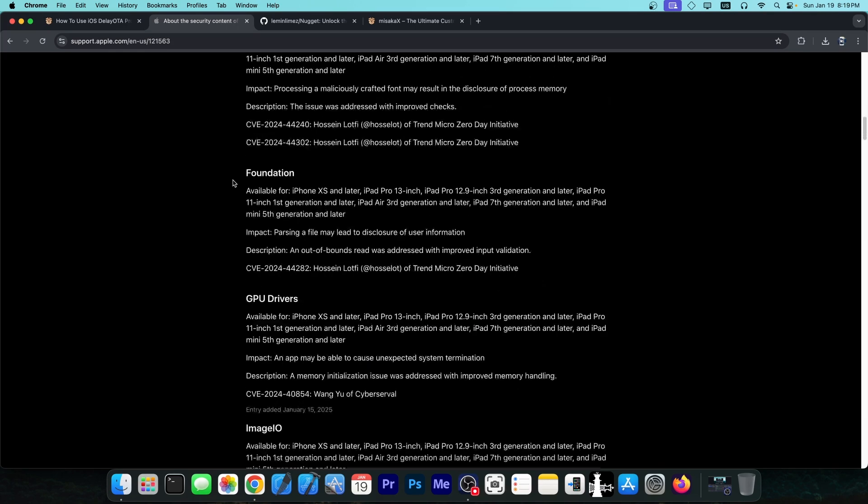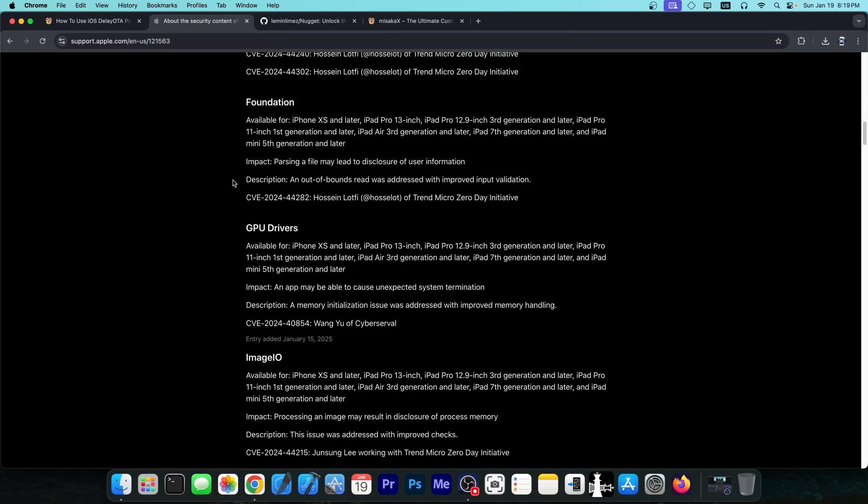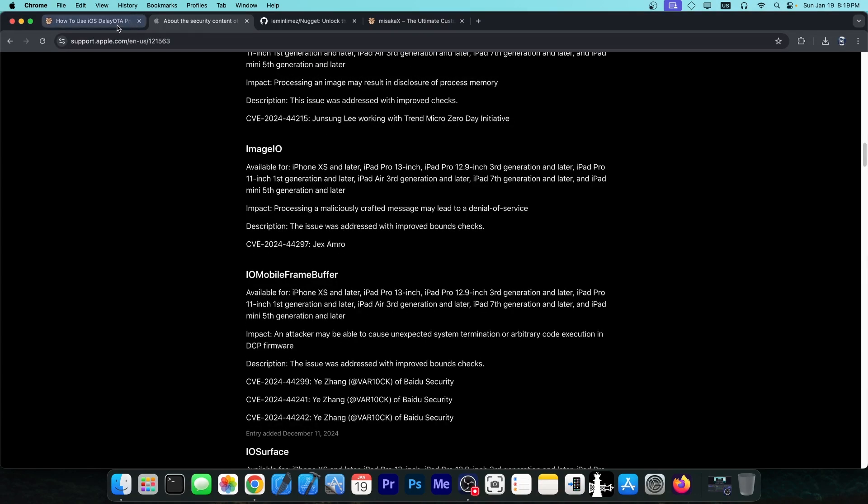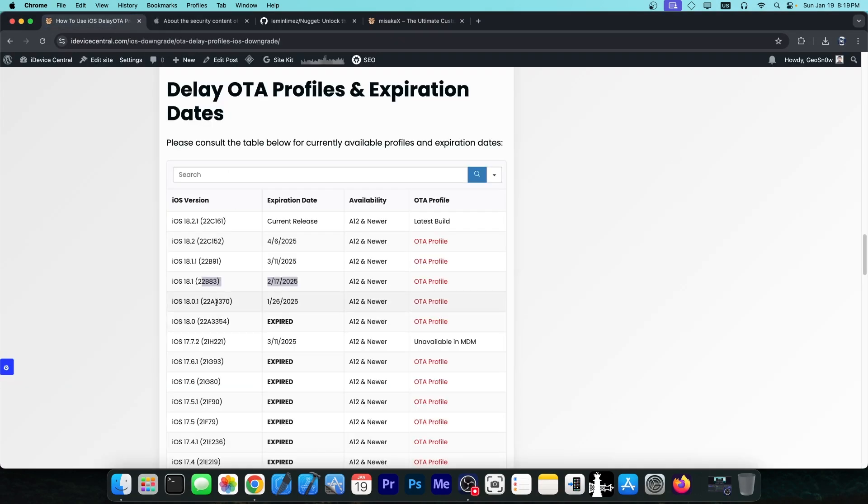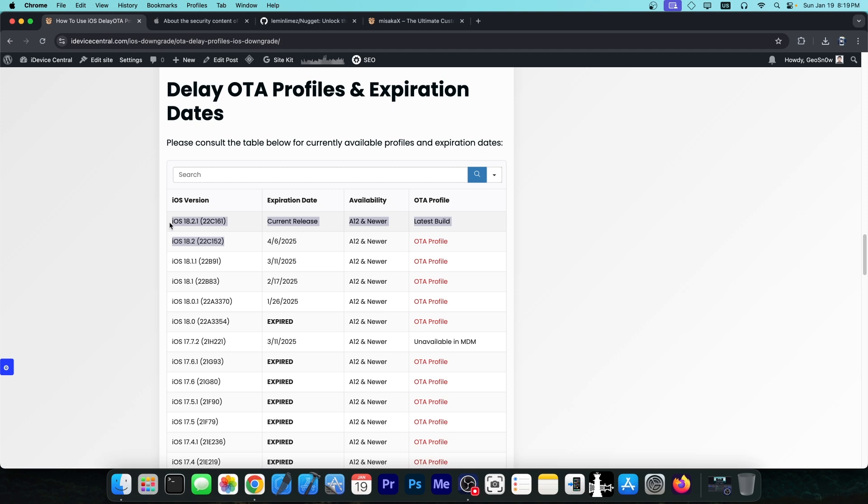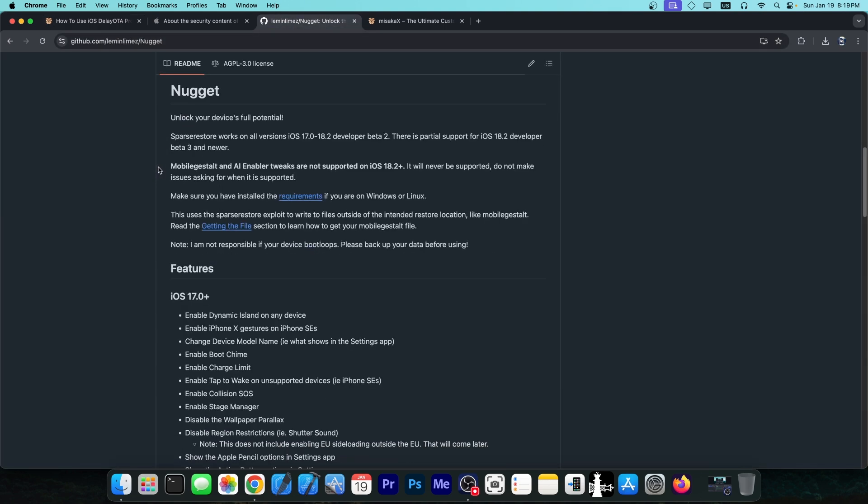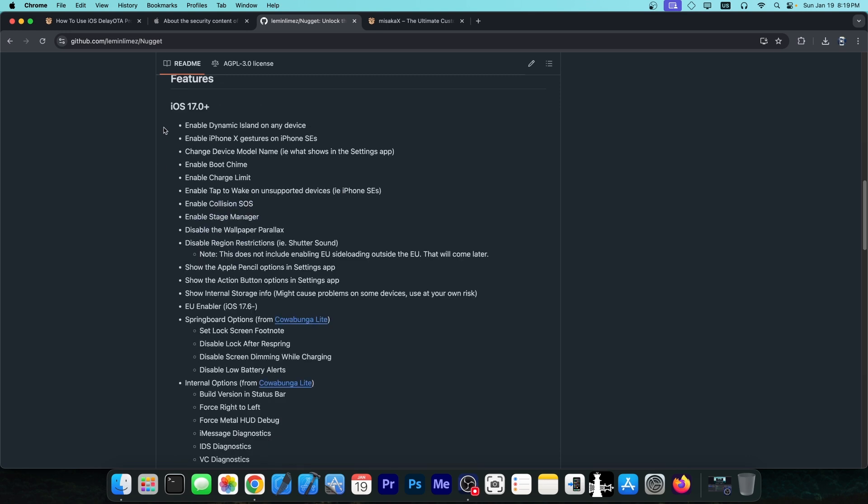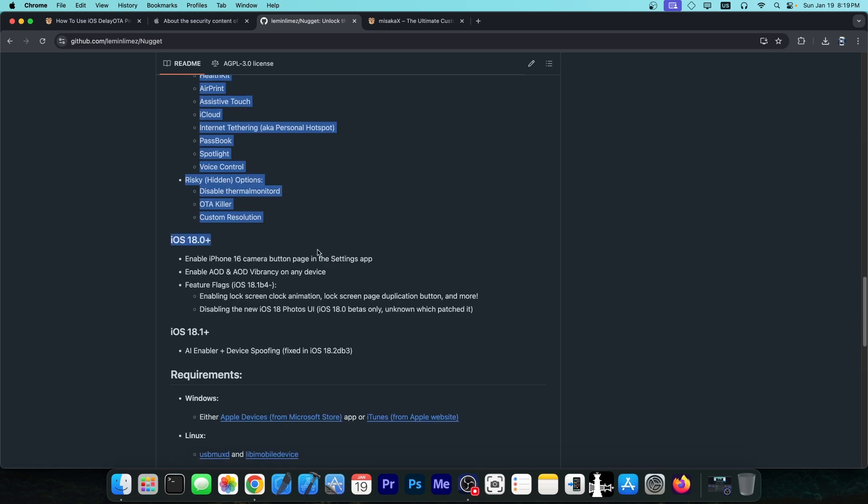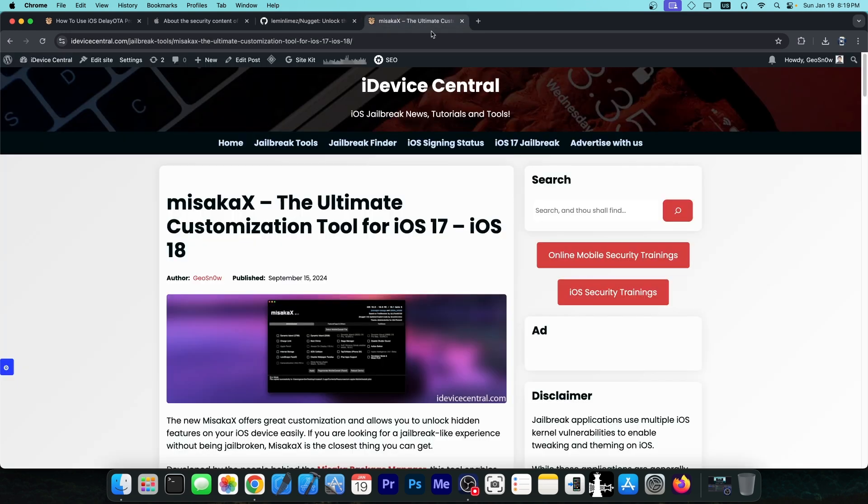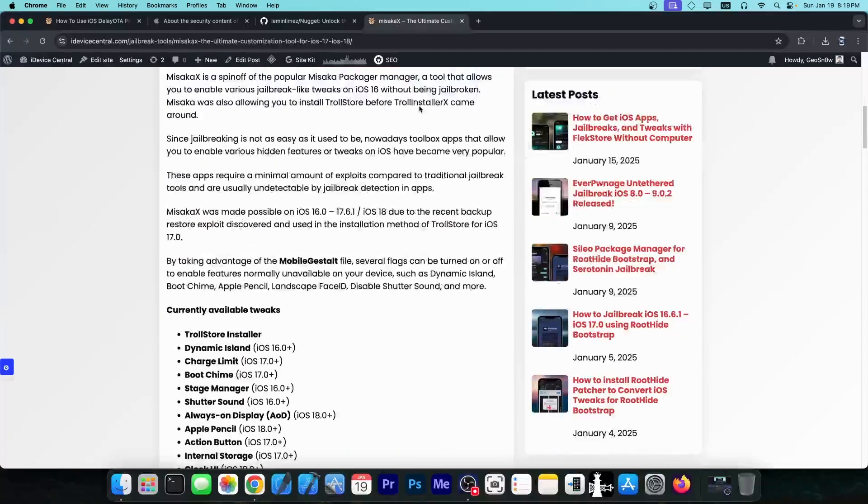I would highly recommend going to iOS 18.0.1. You should avoid iOS 18.2 and iOS 18.2.1. These are very bad versions for the moment because they completely patch even the slightest customization tools that we have, like Nugget which can enable a plethora of tweaks on your device without jailbreak, and of course Misaka X and many other things.